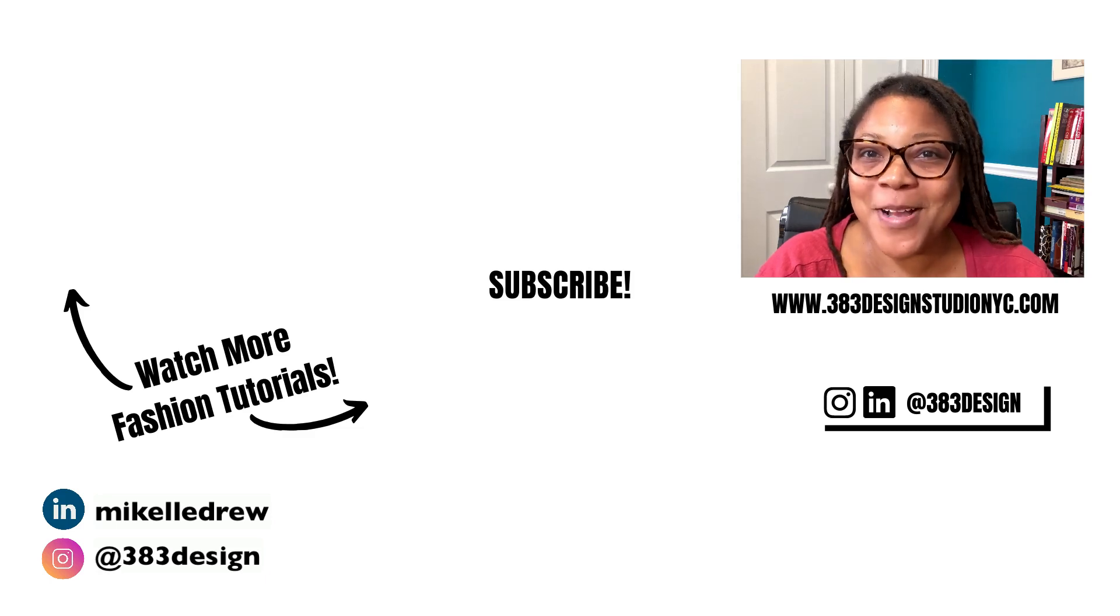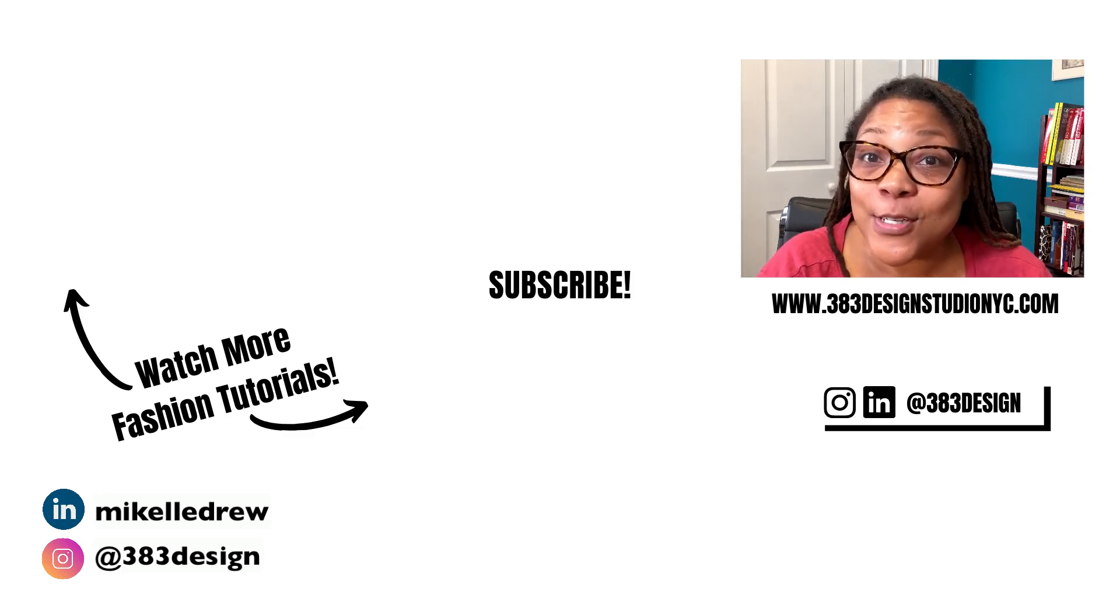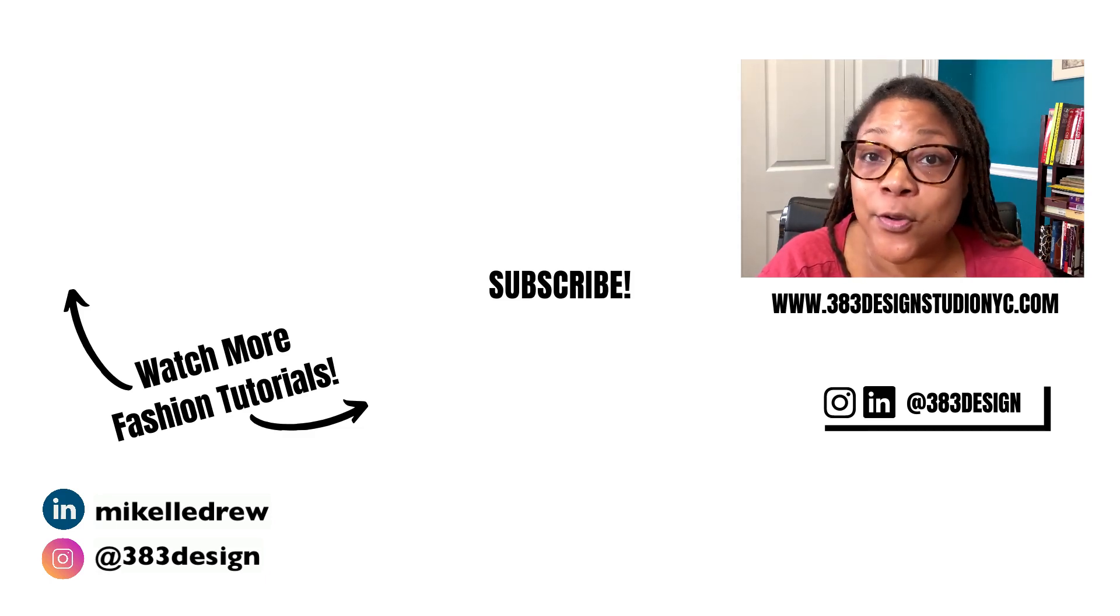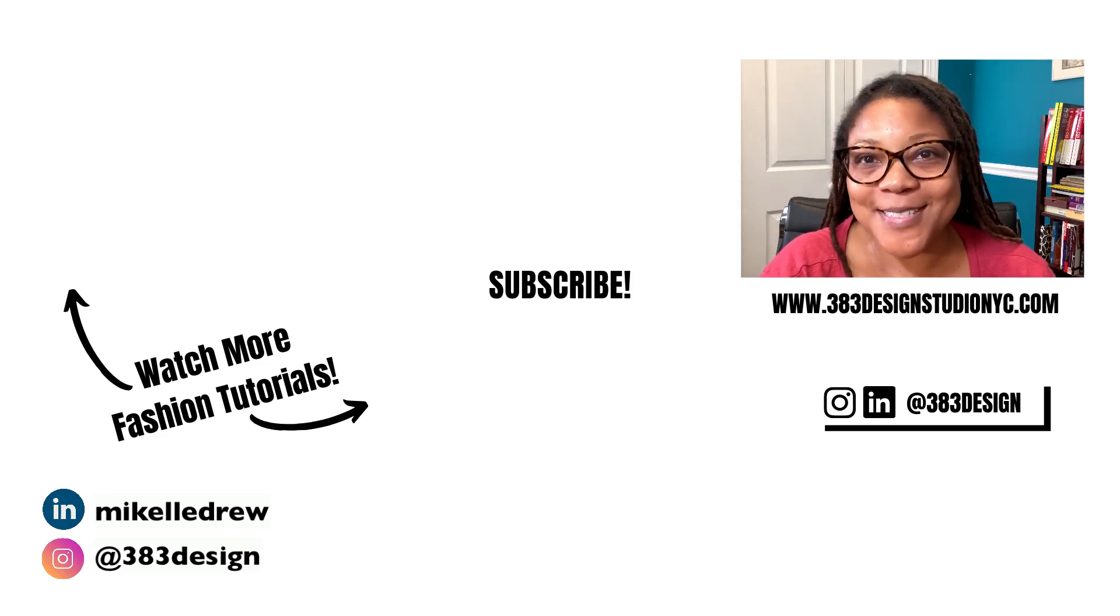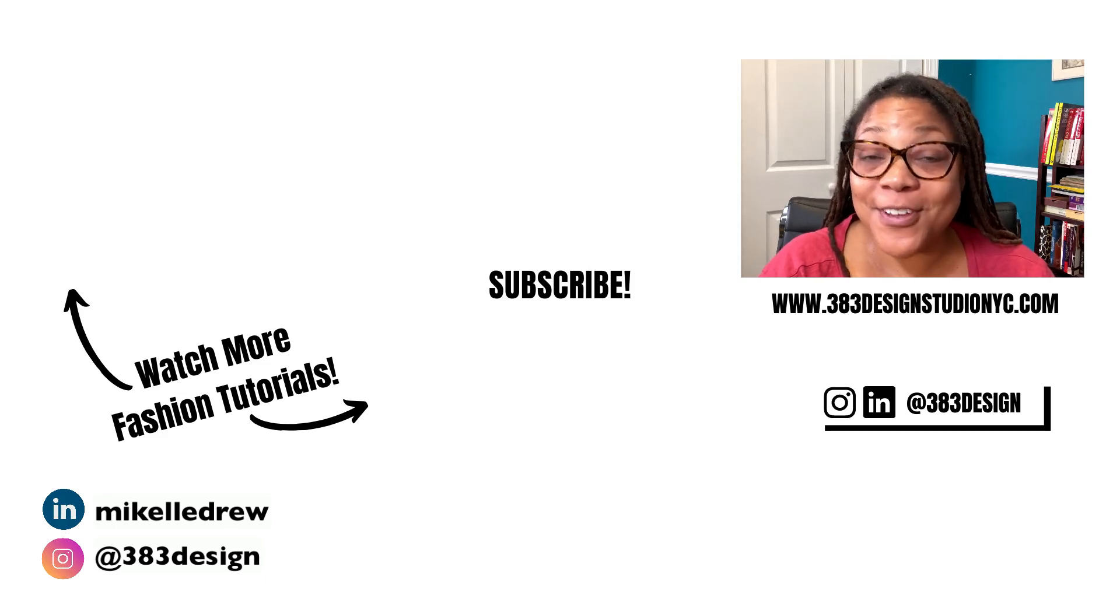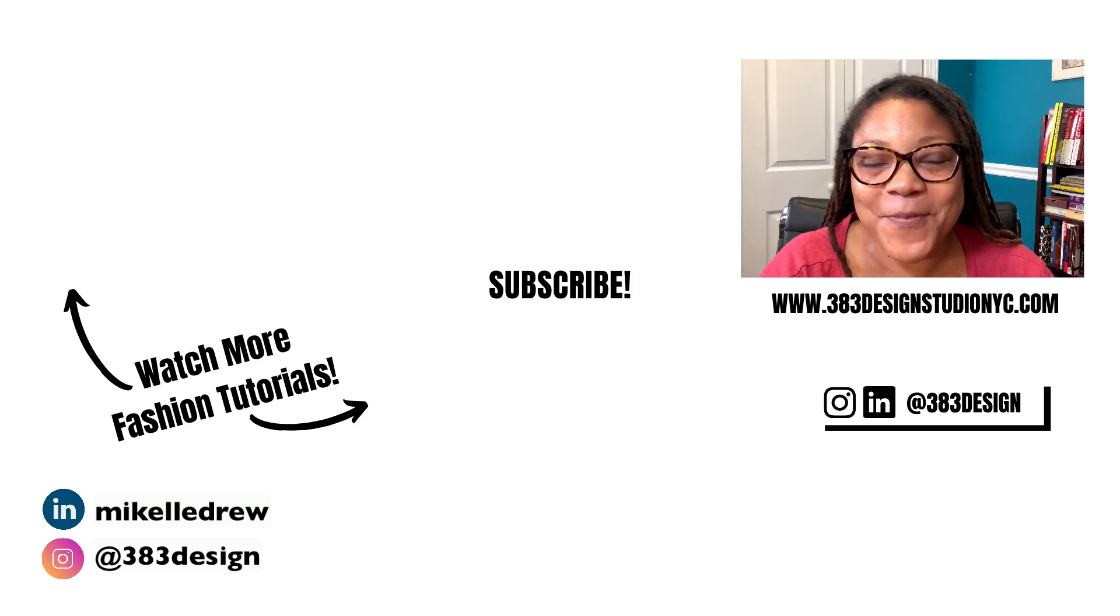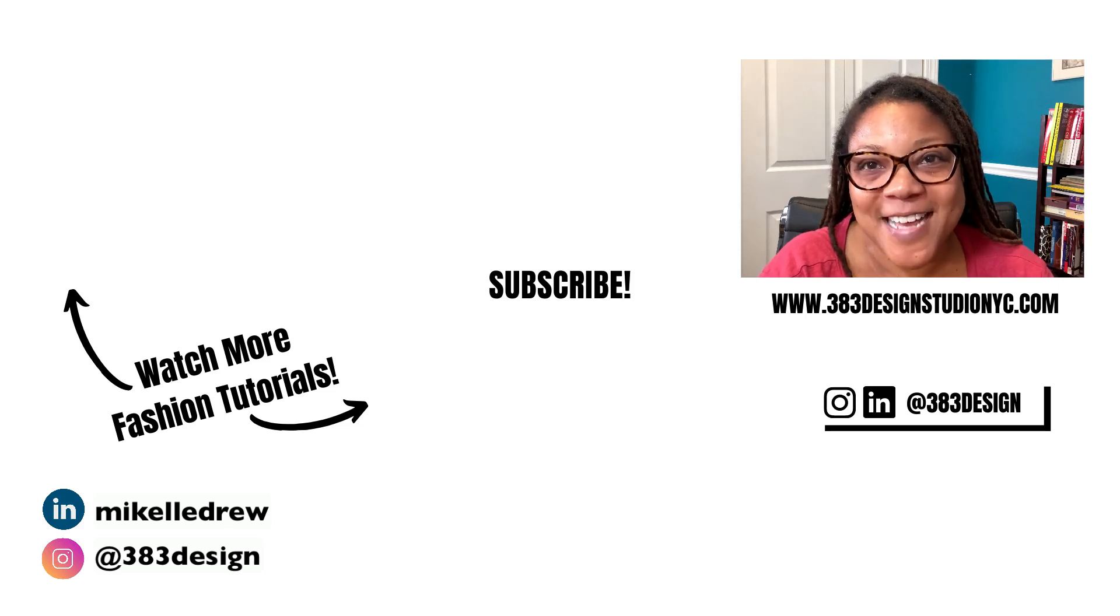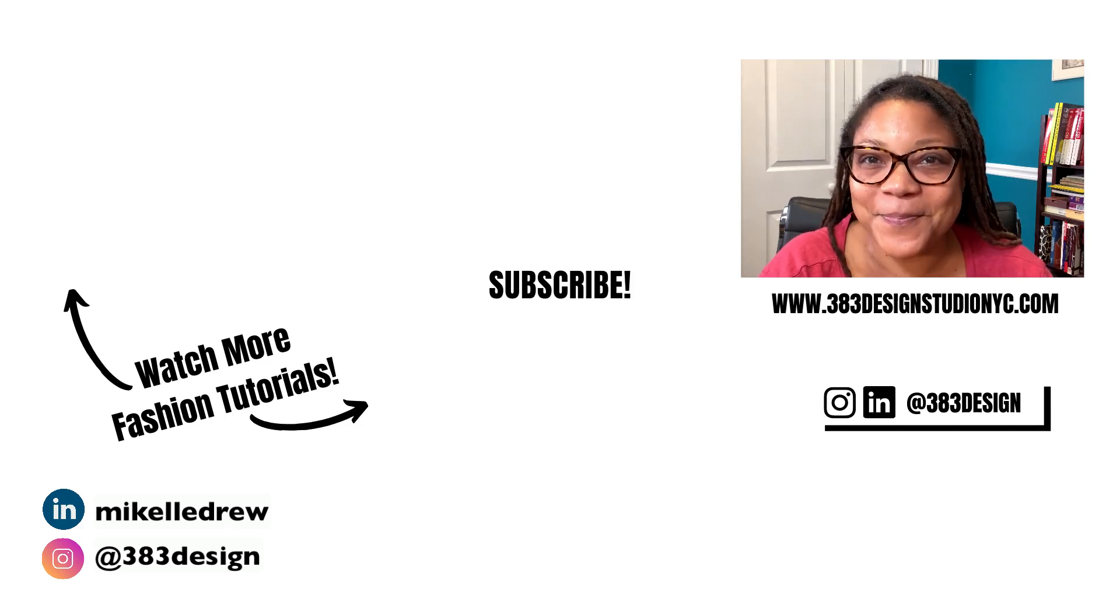Thanks for watching today's video. Check out the link in the description to learn more about my beginner CLO course. Be sure to like, comment, subscribe and share this video if you find it helpful. Have a fantastic week. I'll see you next time.